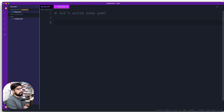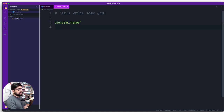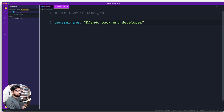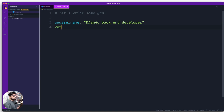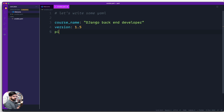YAML is essentially key-value pairs — that's all it is. I'm writing a YAML file for my courses. Let's say the course name is `my django backend developer` — put the key, a colon, then the value. The course also has a version, say `1.5` for internal versioning. And a price, let's say `199`.